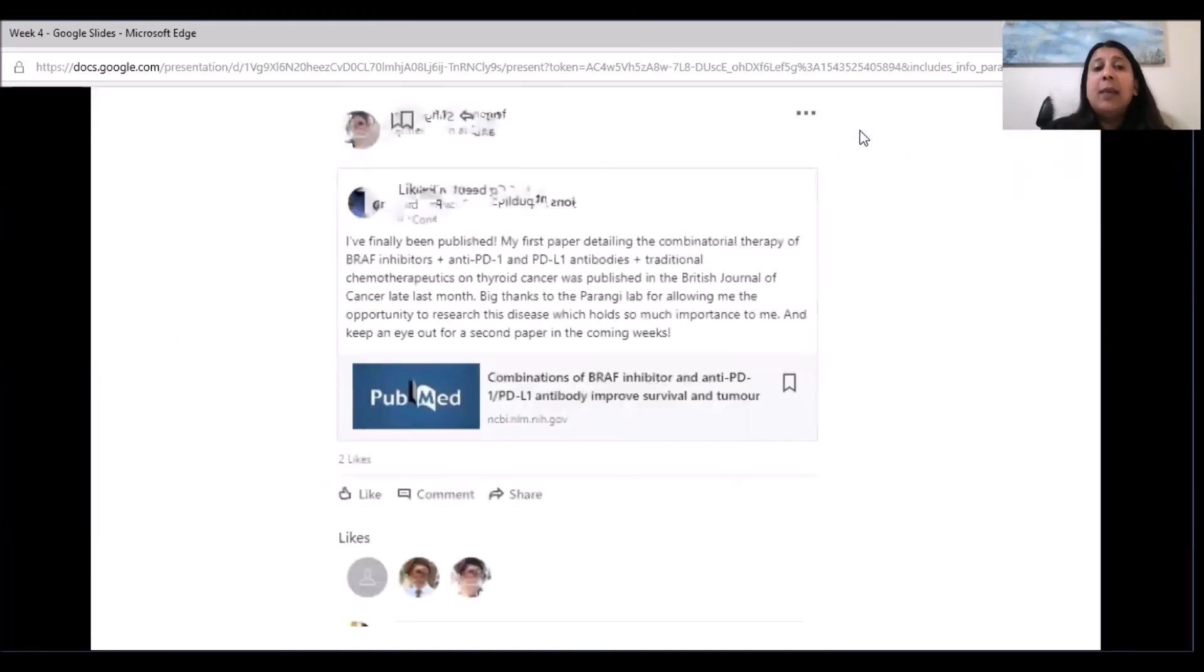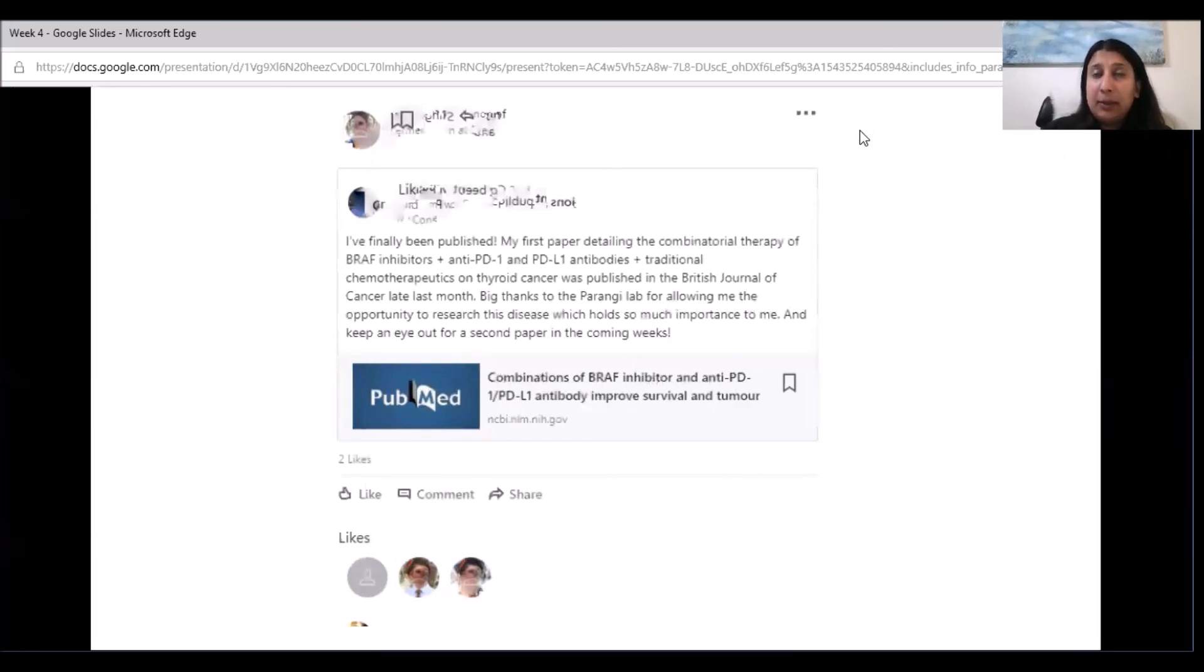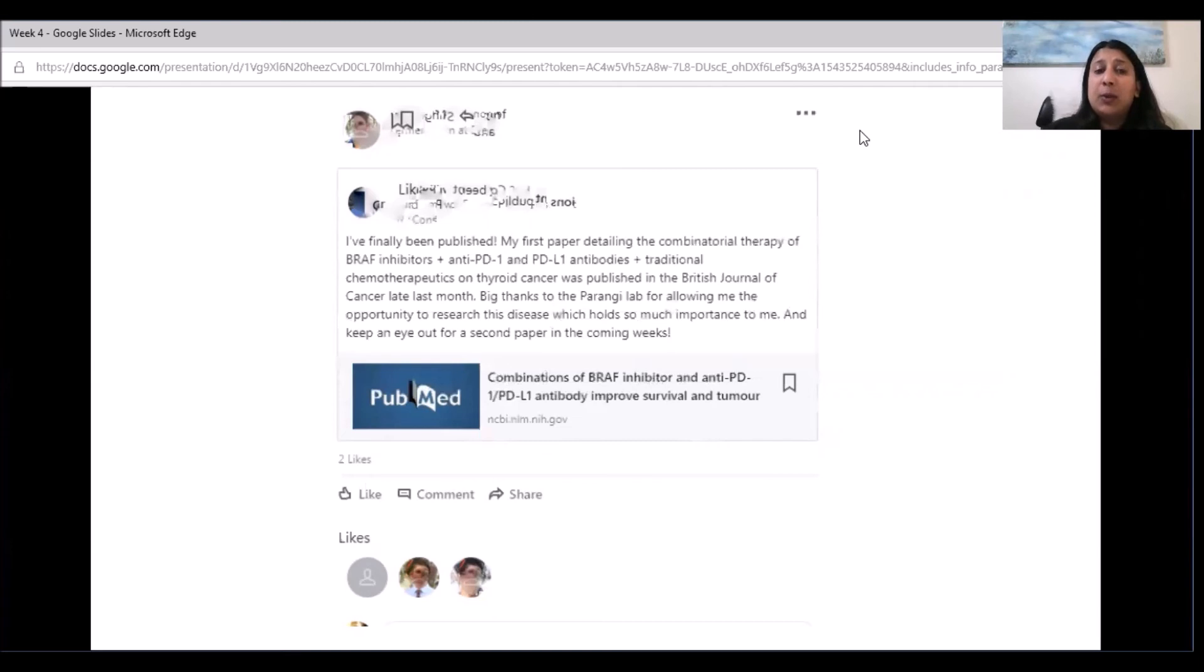An example that I'm showing here is an undergraduate who shared a paper they had read on LinkedIn. And as you can see, some people have liked it. Importantly, future employers and recruiters can see that this student is working to understand this specific topic.